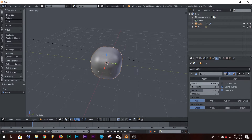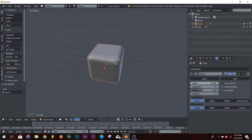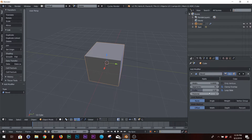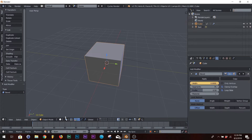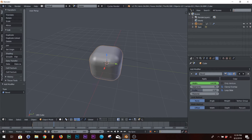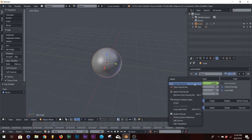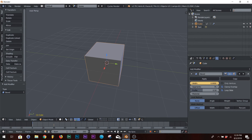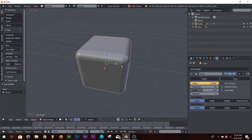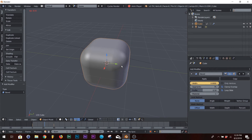You can animate that — right-click, insert keyframe. Go to frame 40, go where it hits to a circle, and insert keyframe. And it's an animation.